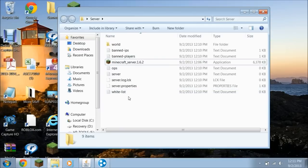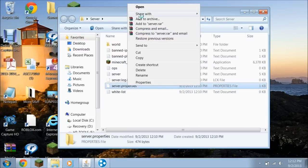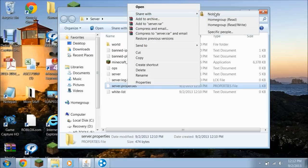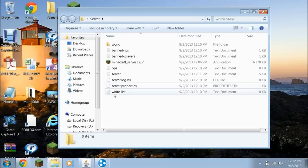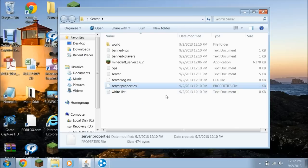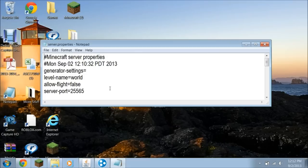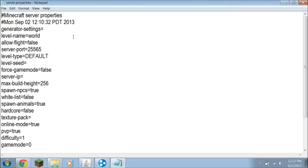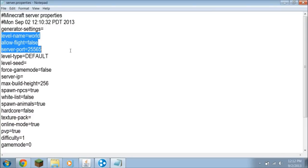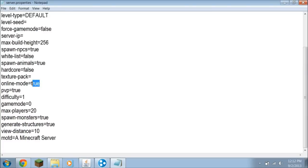If you want to run your server, before you even do that, what you want to do is open the server file. You're going to go to Server Properties, right click, open with Notepad. But if you don't have it, you're going to drag it, go over here to show your desktop, then go to Notepad and it's going to say Open with Notepad. That's what you want.